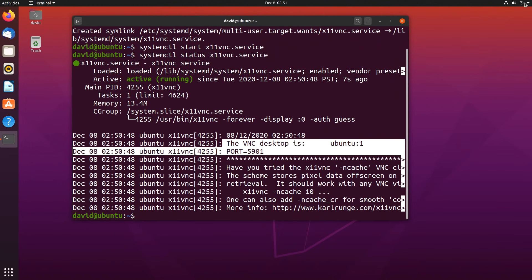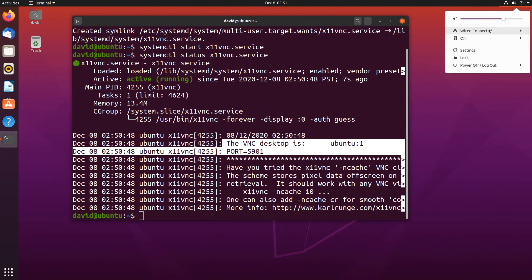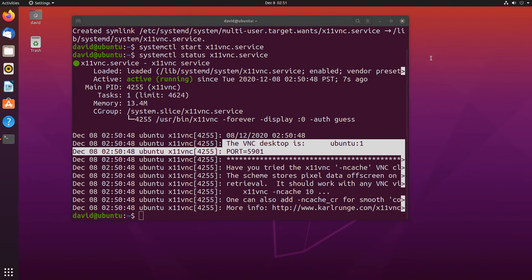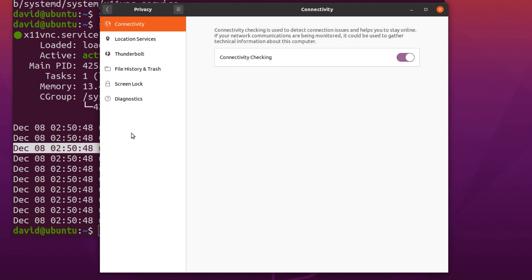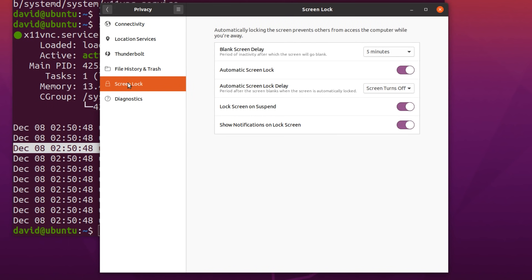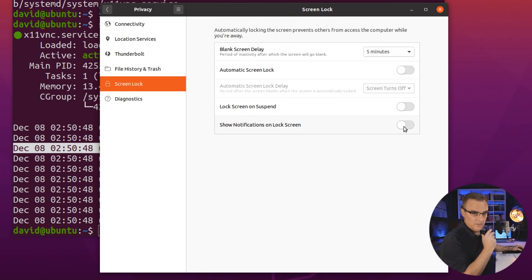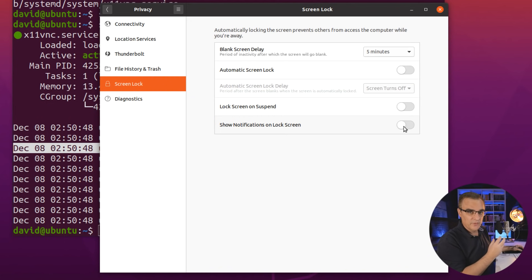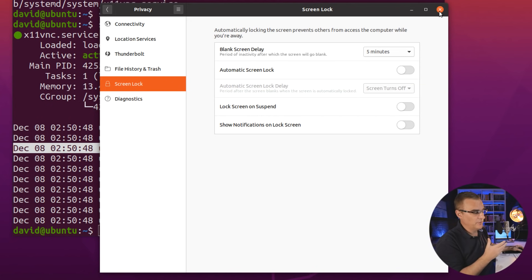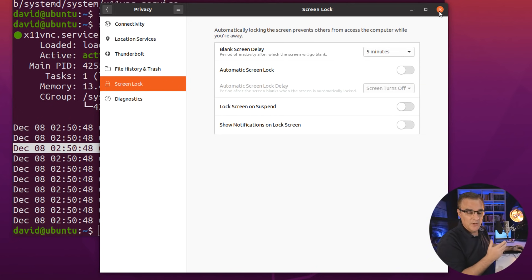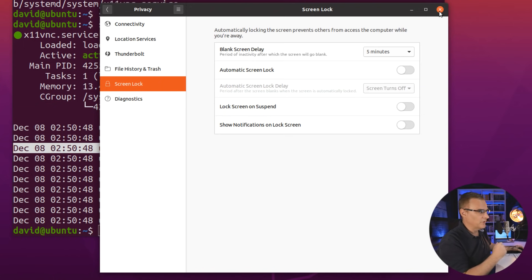Now one issue you may encounter is the automatic locking of the screen. So under settings, privacy, screen lock, disable these options if necessary. Sometimes if the screen locks, your VNC session won't work. So you might need to disable this. That obviously may pose a security risk, so just be aware of doing that. You need to make sure that you log off your computer when you finish your session.